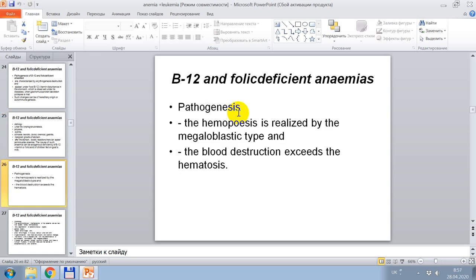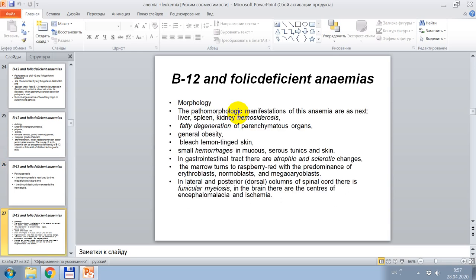Pathogenesis: hematopoiesis proceeds by the megaloblastic type and blood destruction exists by hematolysis. Morphology of vitamin B12 deficiency anemia: pathomorphological manifestations include liver, spleen, kidney hemosiderosis, fat degeneration of parenchymatous organs, general obesity.